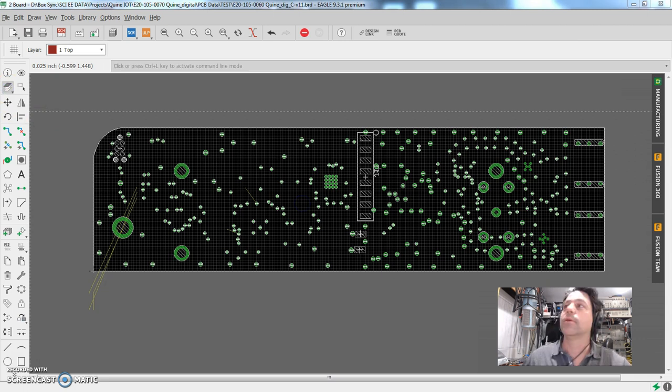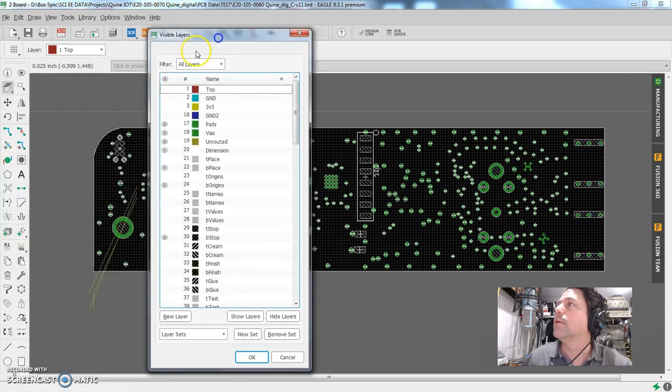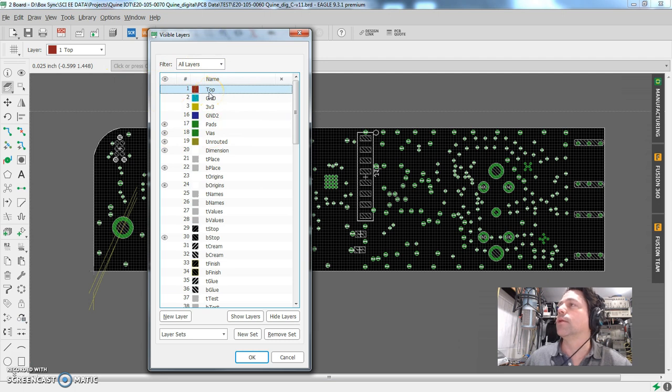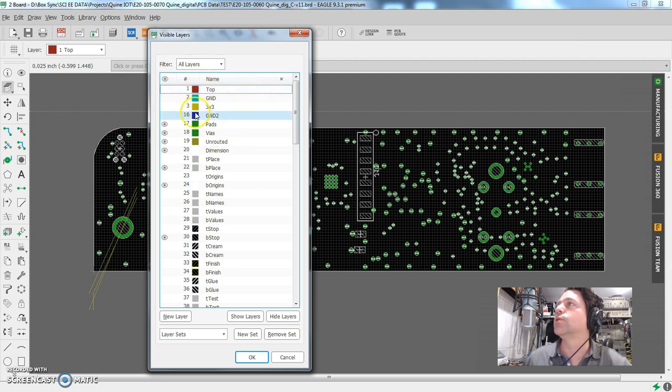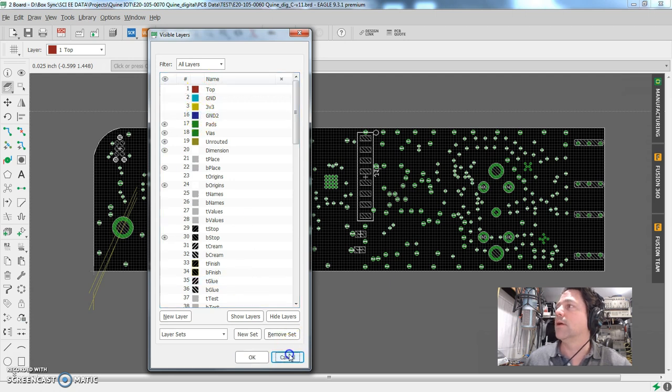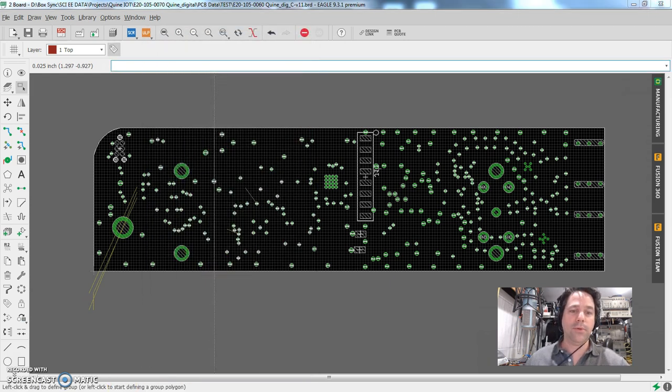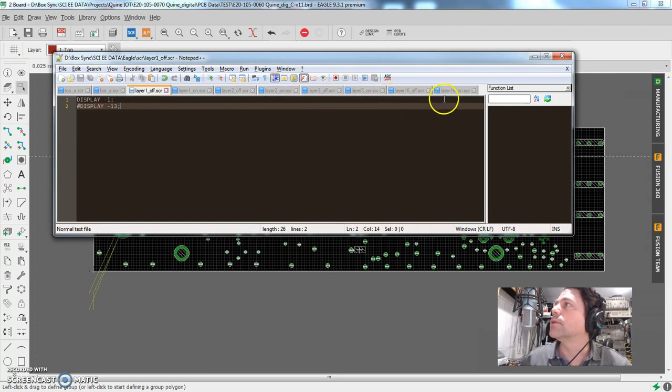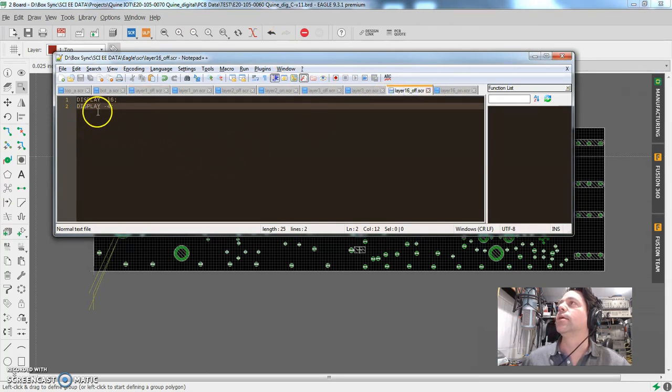There is no layer four in this particular design. I'm sure one of my other designs actually has a layer four, but this one has layers one, two, three, and 16. And the script, pull that back up for layer four, layer 16 off, I believe is aha. So if you look here, it's trying to tell the system, turn off display negative 16 means turn off layer 16.